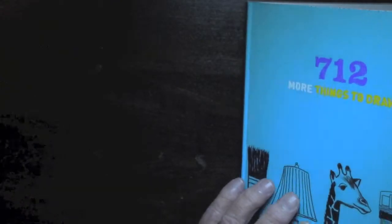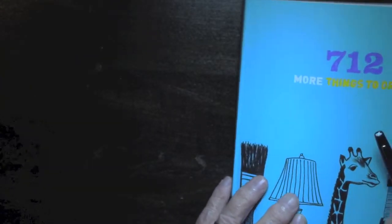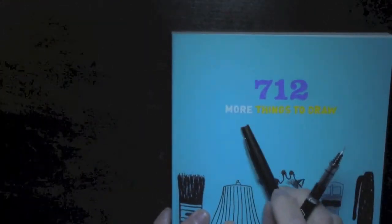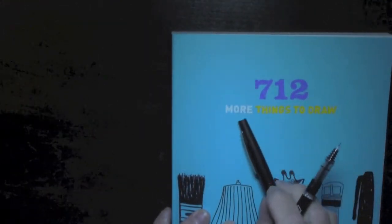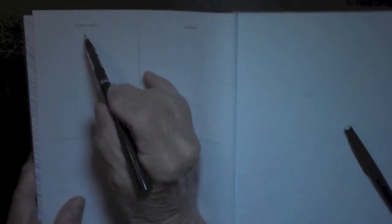I am back with 710 things to draw because I already drew two. So let's see what we have today. This is a book that has 712 more things to draw. So on each page there's something to draw.